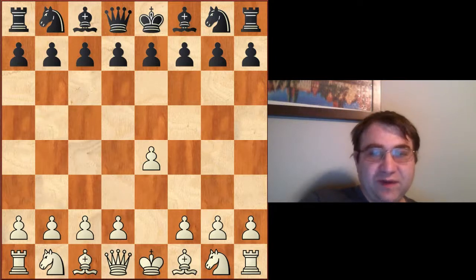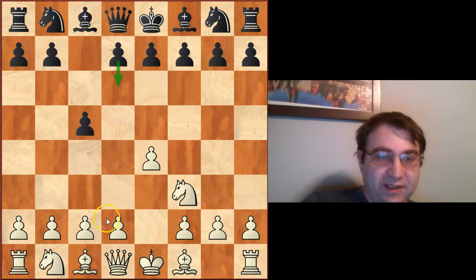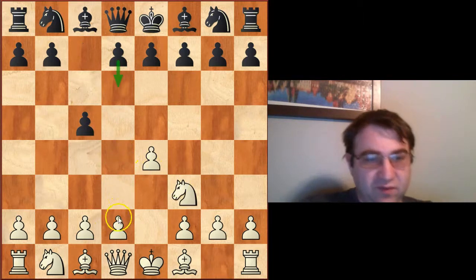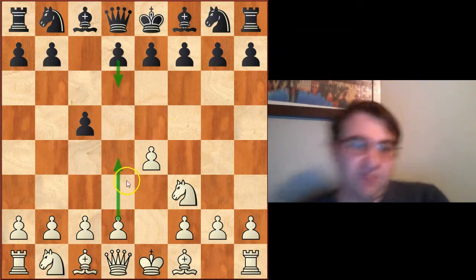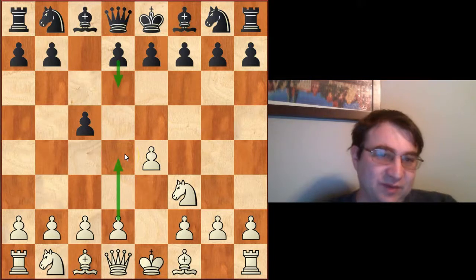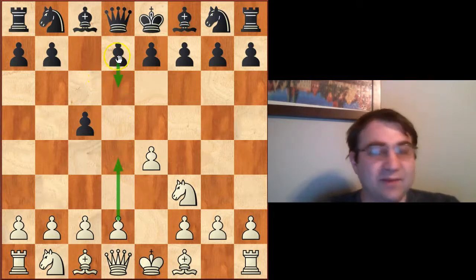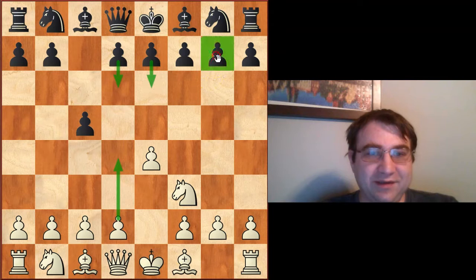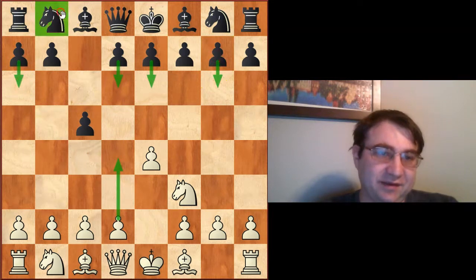The Open Sicilian is a very large opening. It happens after e4 c5. White plays knight f3, and he's threatening to play the move pawn to d4. When we talk about the Open Sicilian, we need to talk about all of the things that black can do against it, and there are many. Black can play the moves d6, e6, g6, a6, and knight c6. These are all the most common.